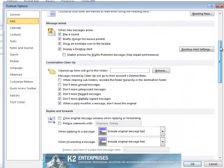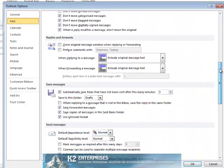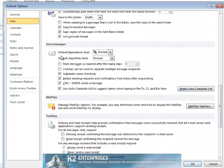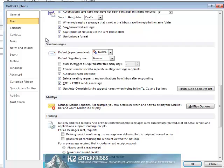And then I scroll down in the list of options until I reach the grouping of options dealing with sending messages.